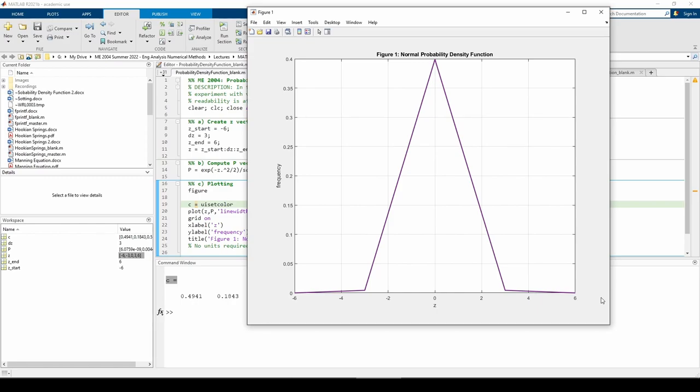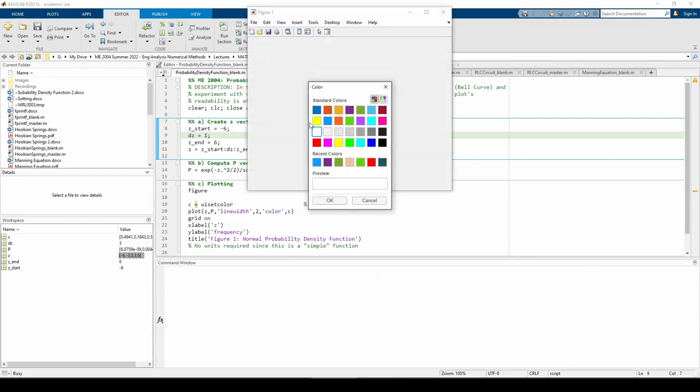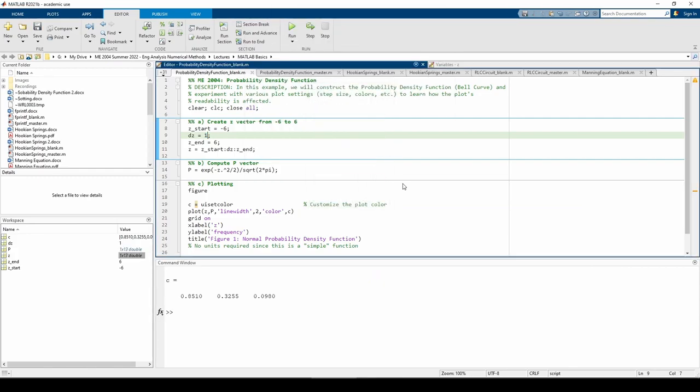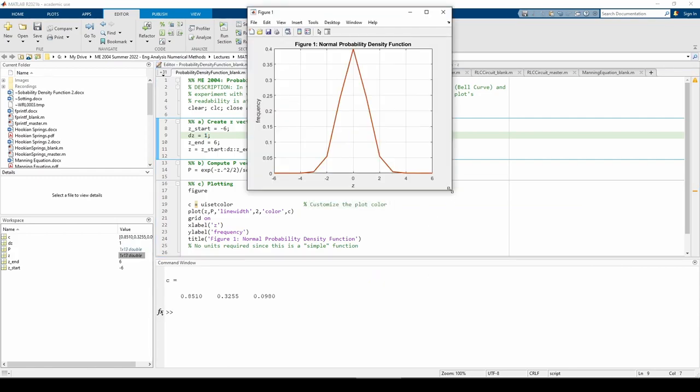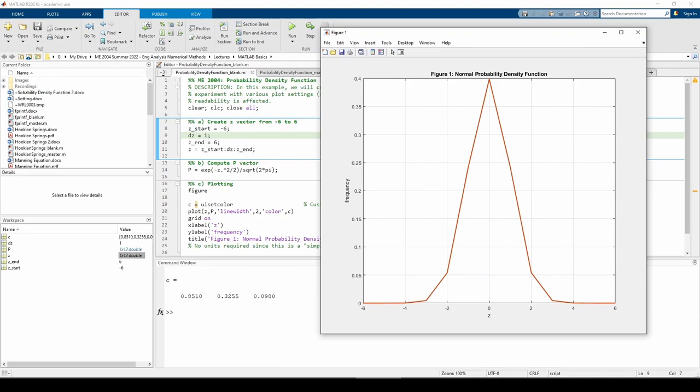This can be done by decreasing the step size. Let's try using a step size of 1. The plot is less jagged than before, but there's room for improvement. This is where you have to develop your own coding style and habits. Not everyone will use the same step size.